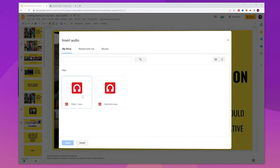Your pre-recorded .mp3 or .wav audio file will appear in the My Drive section. Make sure that you have already recorded and uploaded the voice recording file to your Google Drive so that you can add it to your Google Slides.